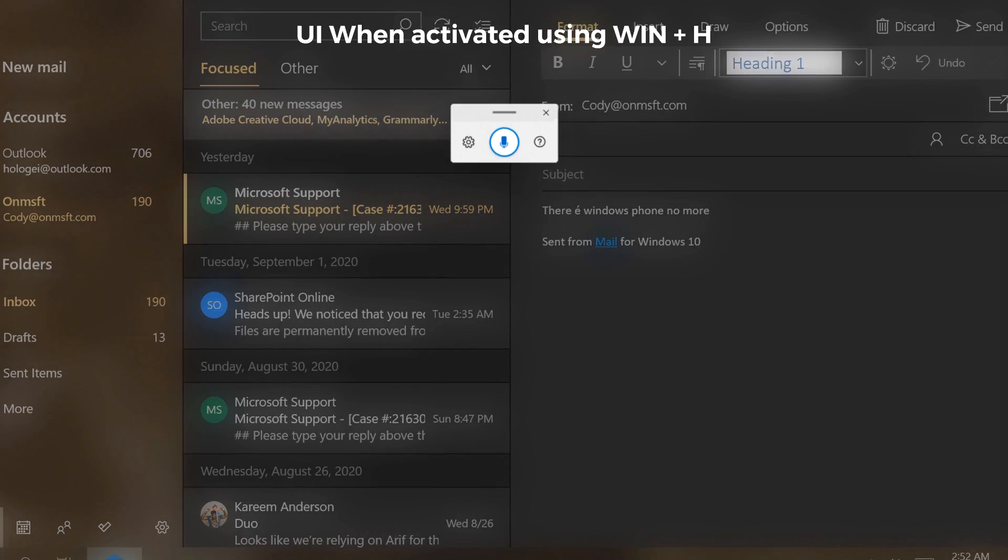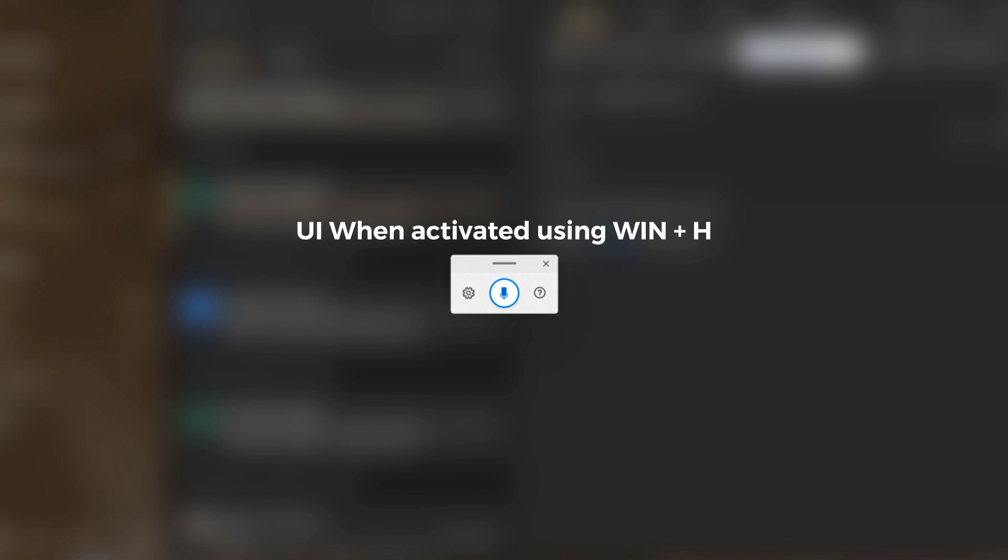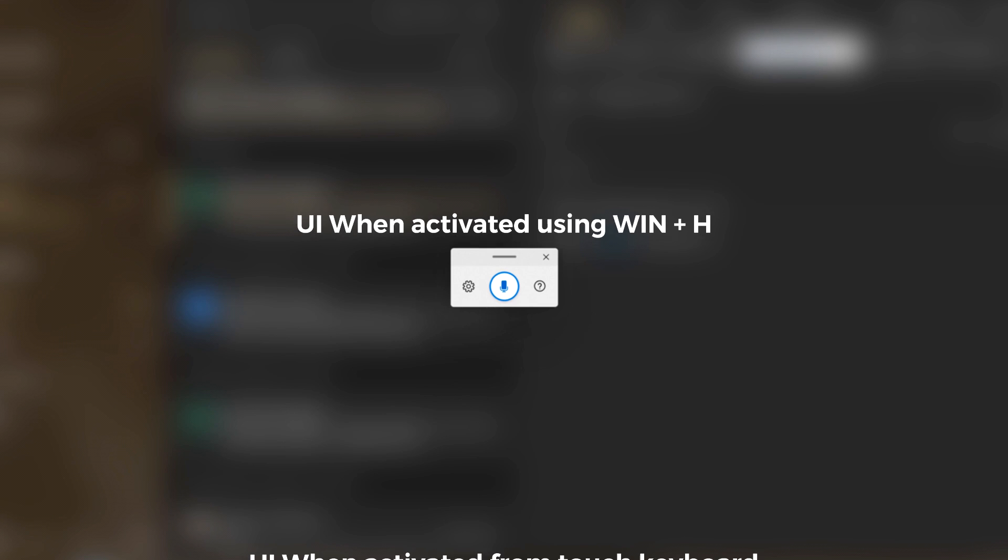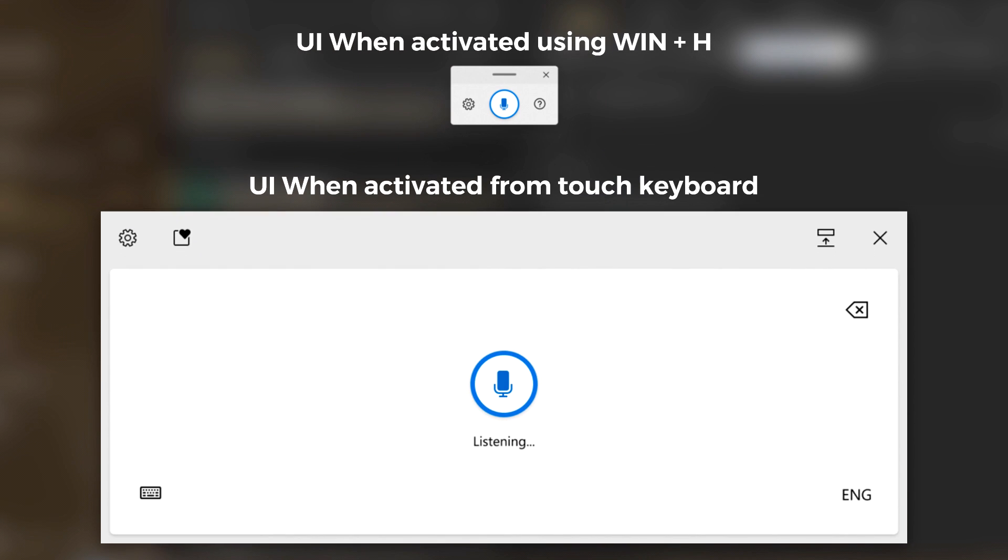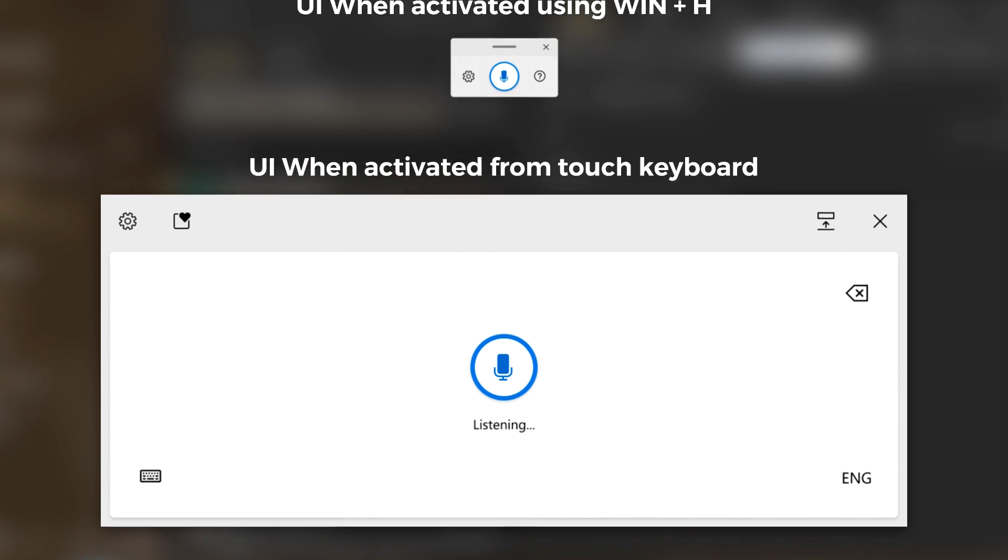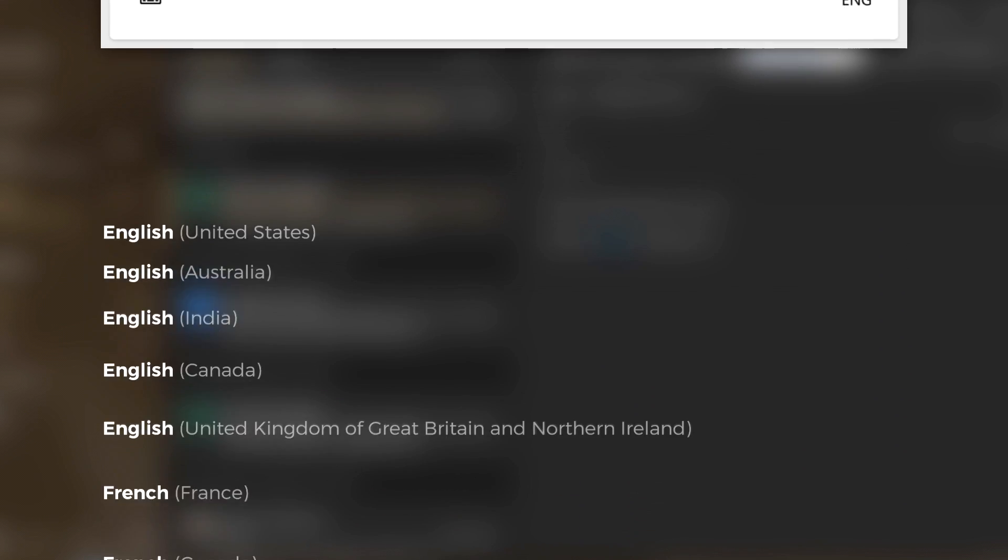This new version features an updated design which can be accessed using the same keyboard shortcuts as before, Windows Key Plus H, or by selecting the voice dictation key from the touch keyboard. At this point, voice typing is available in the following languages.